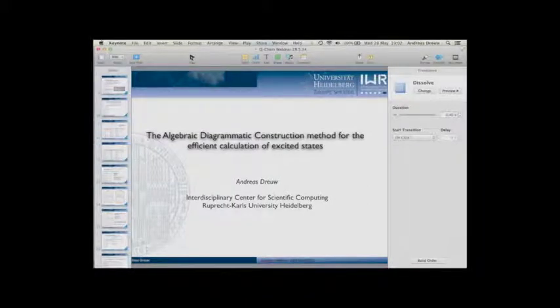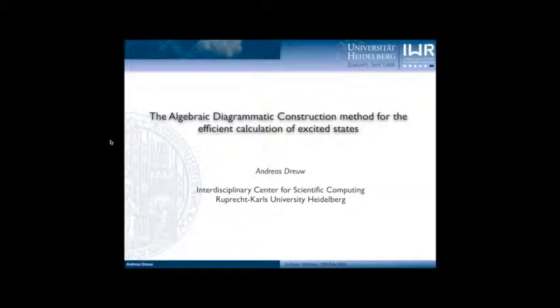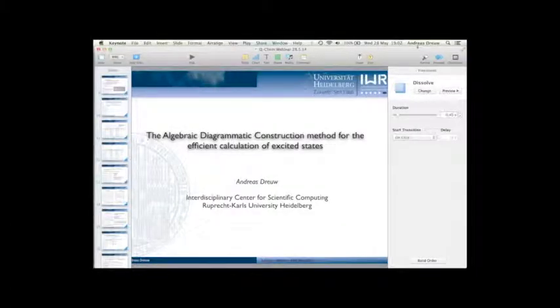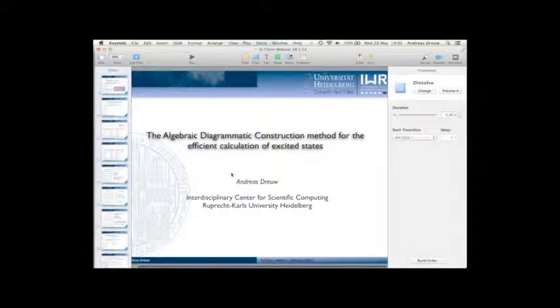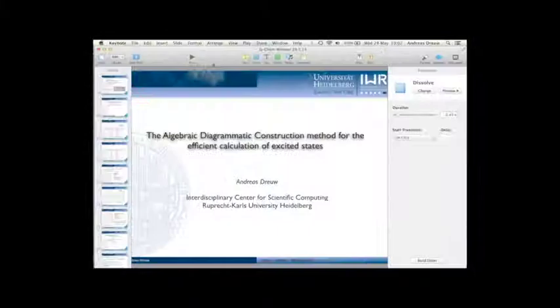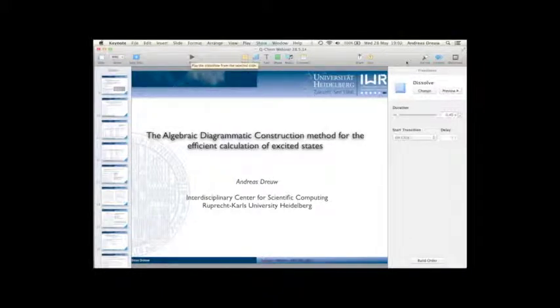Hi everyone. I'm happy to introduce Professor Andreas Dreuf from the University of Heidelberg. Andreas did his PhD in Heidelberg in the group of Professor Sederbaum, then went for a postdoc to Martin Head-Gordon and came back from the U.S. in 2003, where he worked on mostly TDDFT and ADC methods. Since two years he is now in Heidelberg as a full professor in the Interdisciplinary Center for Scientific Computing. Andreas, it's my pleasure and it's your turn.